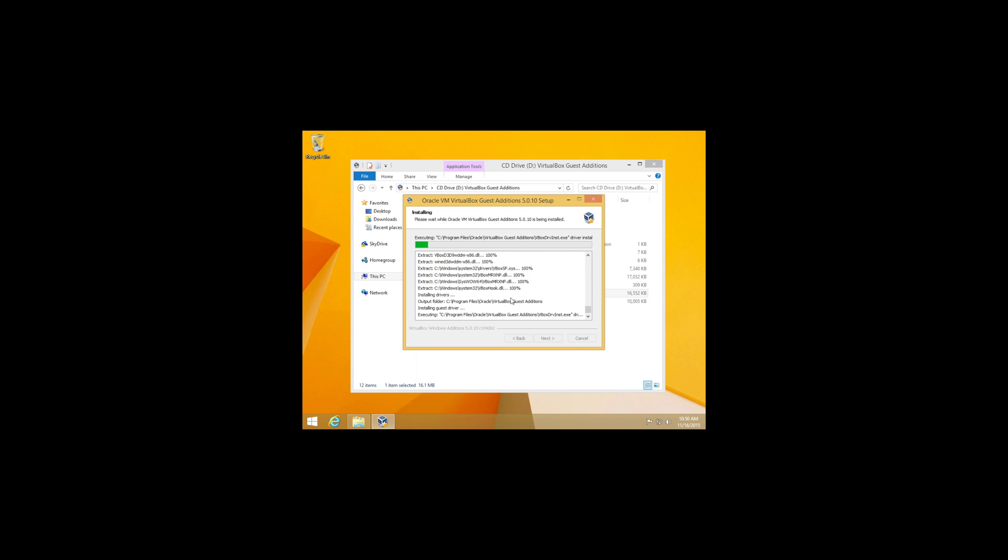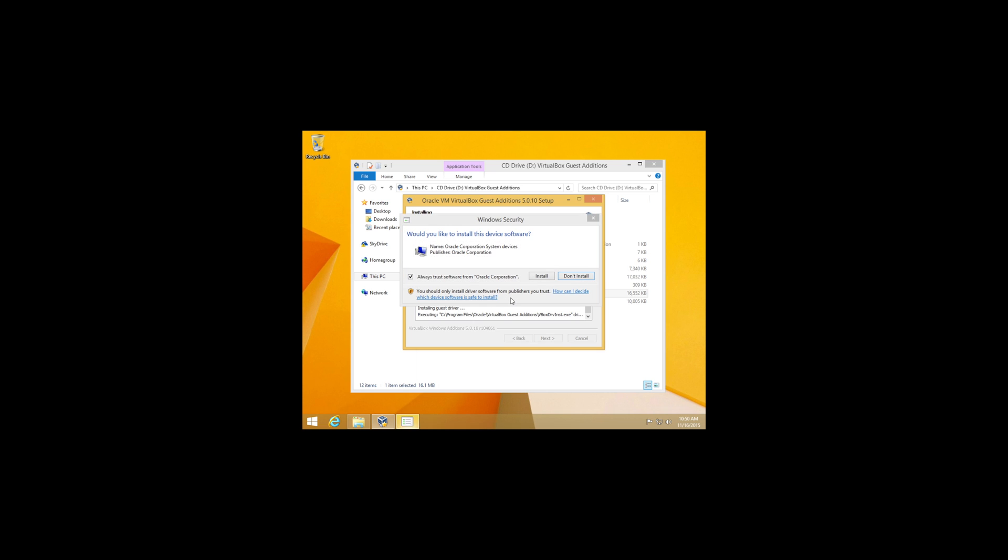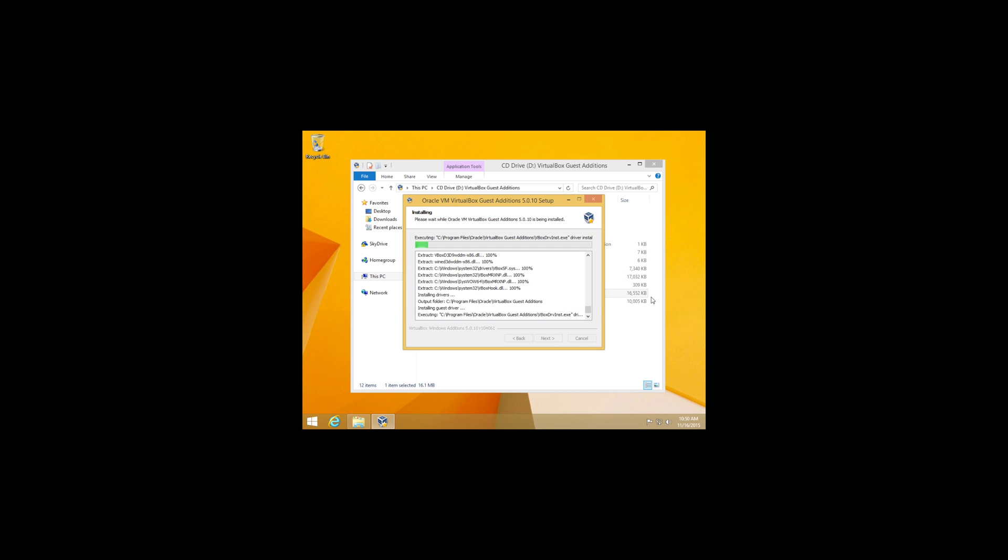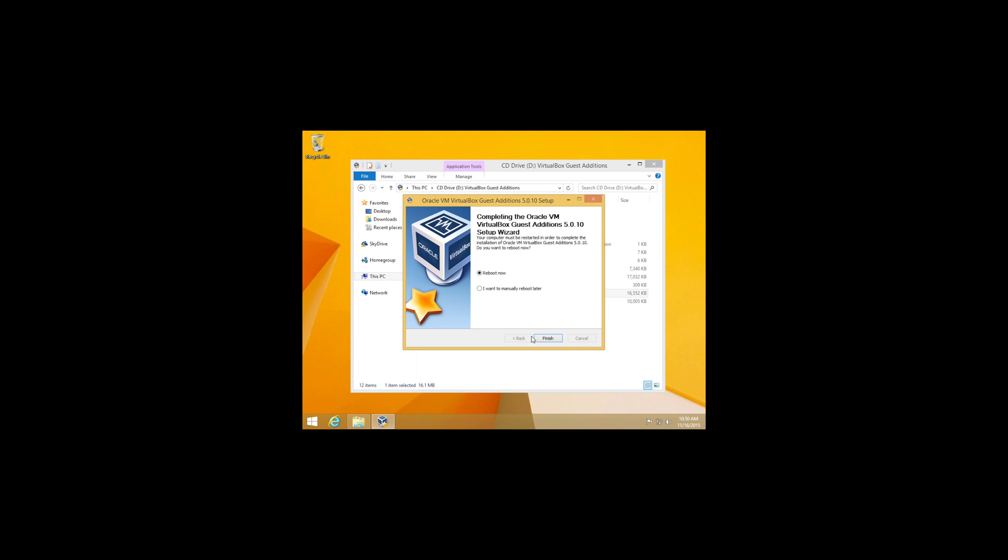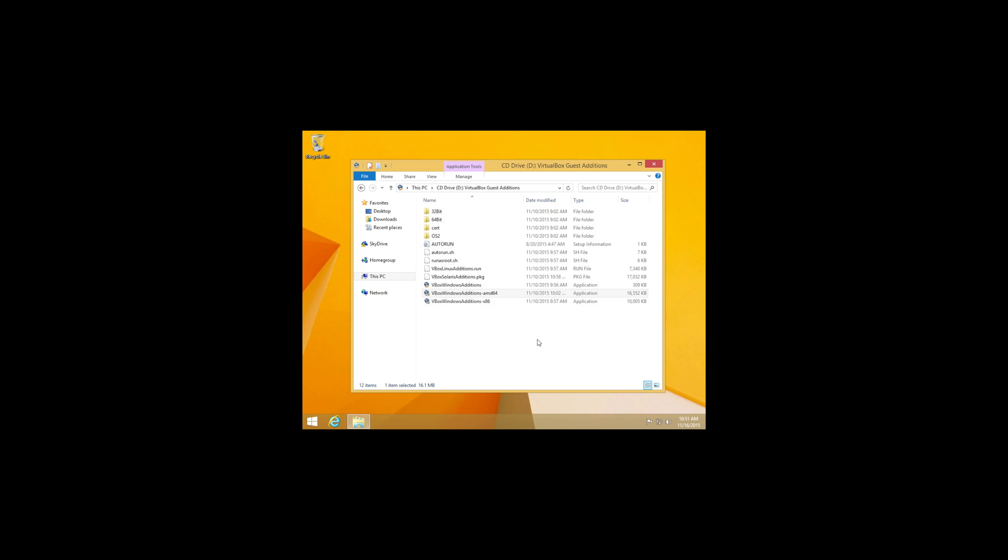It shouldn't take too long. So you can go ahead and check on this. Always trust software for Oracle Corporation. And install it. It shouldn't take long from here. Once it's done, it is going to boot up. So go ahead and reboot now. Finish.